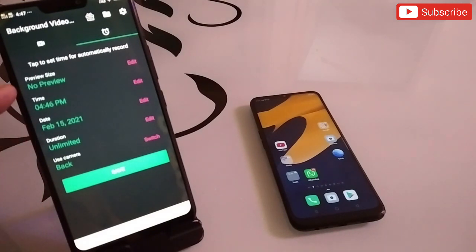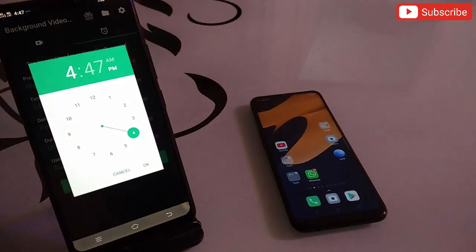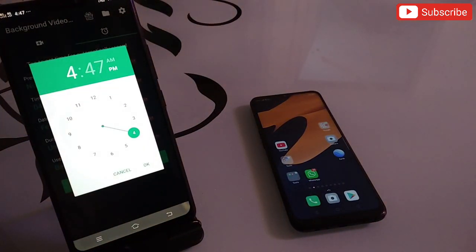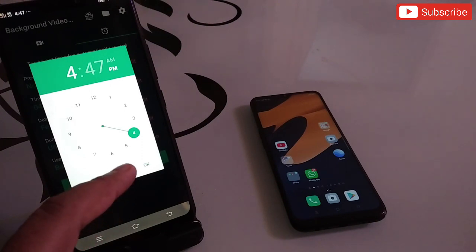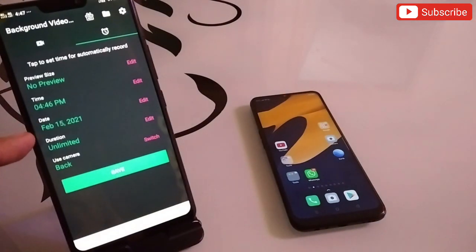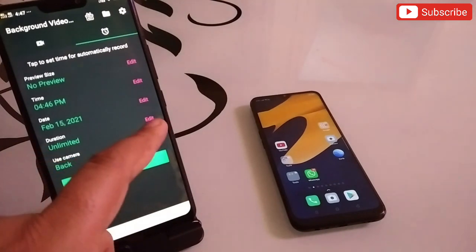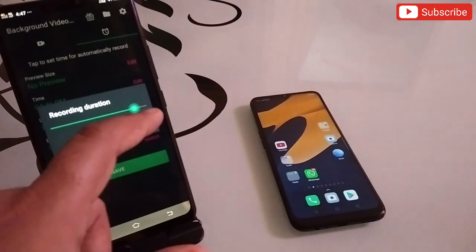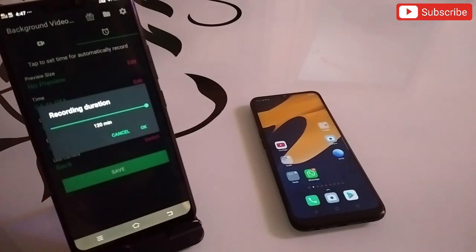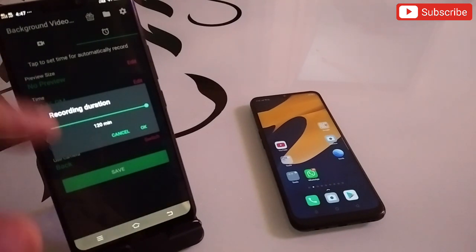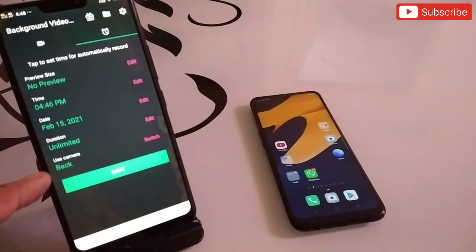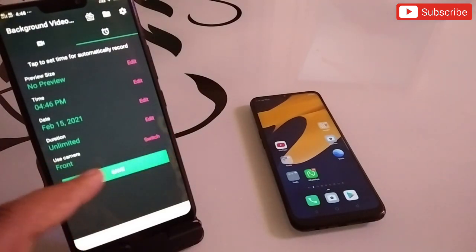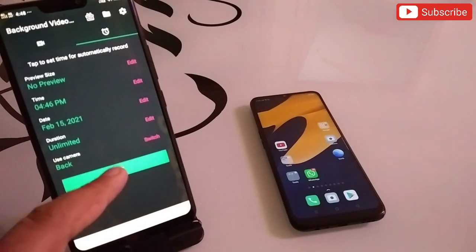In the settings, you can toggle no preview or preview. You can set the timing for when your phone camera will automatically start recording or taking pictures, as well as the date. You can also select the duration — one minute, three minutes, five minutes, or unlimited. You can also switch between the back camera and the front camera, then save your settings.